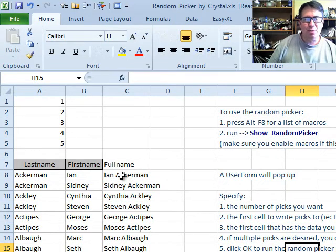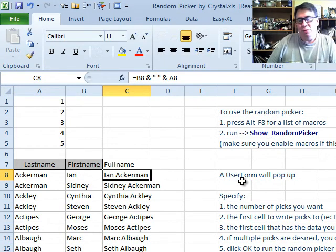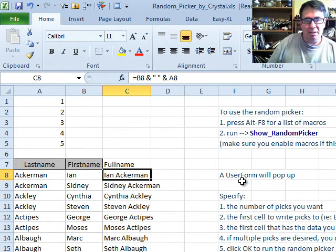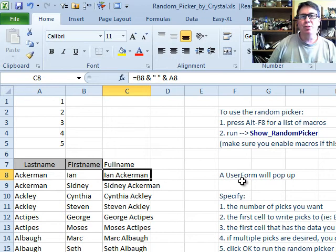The way this works is you can put any kind of list anywhere, in this case there's a list of names starting in C8 and you need to randomly choose five of those.